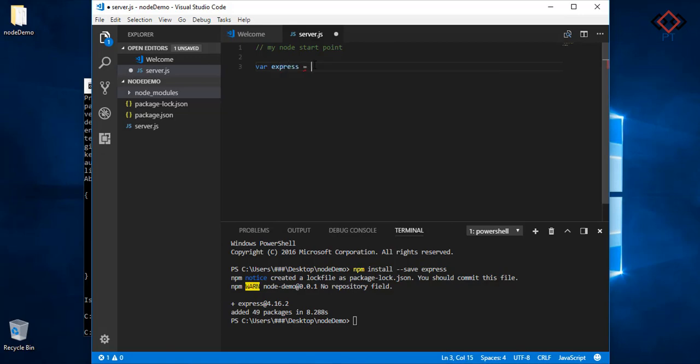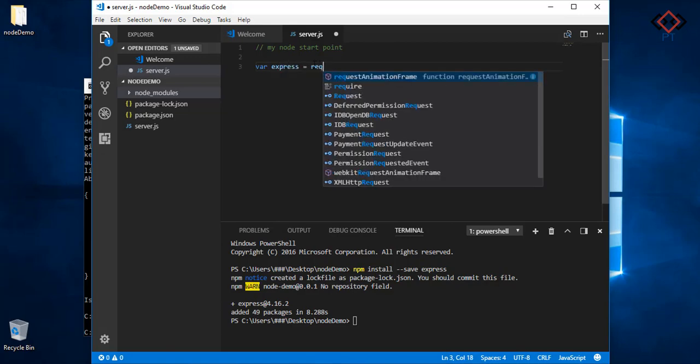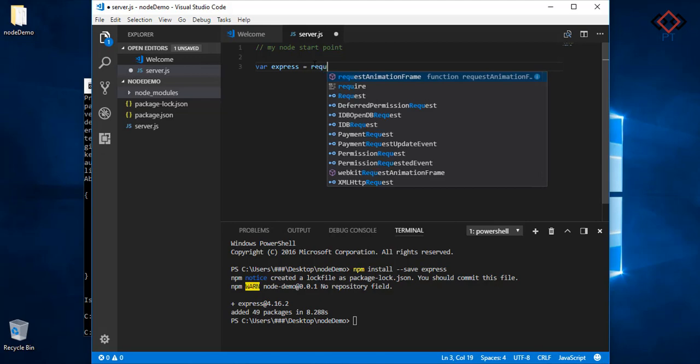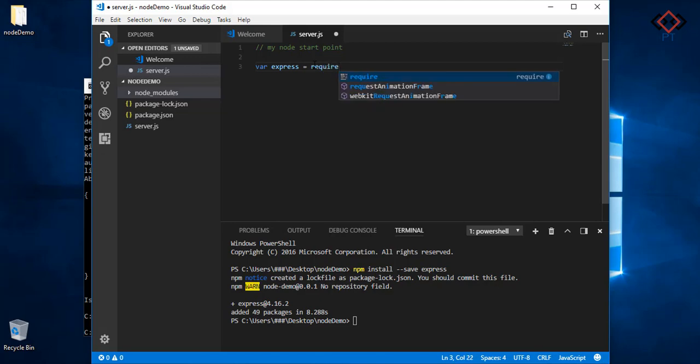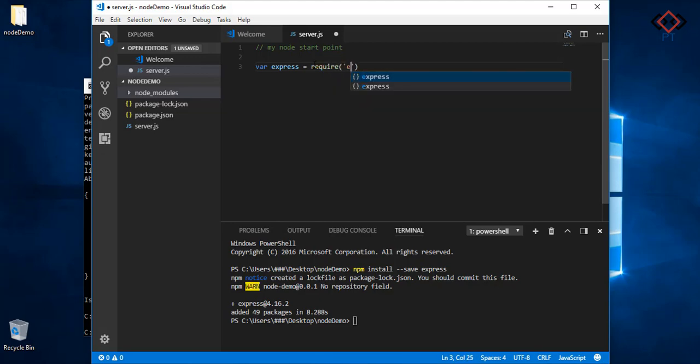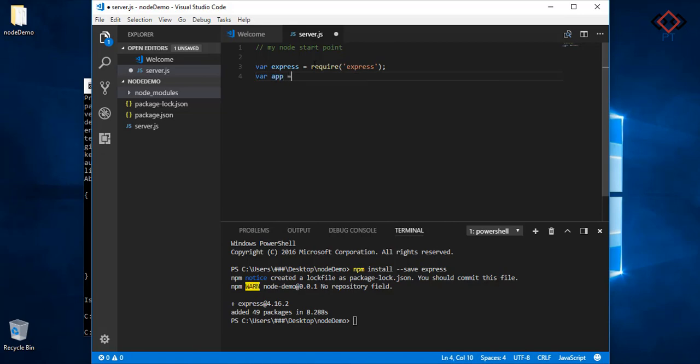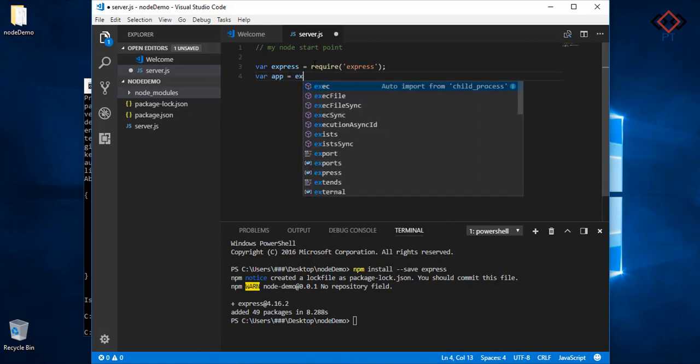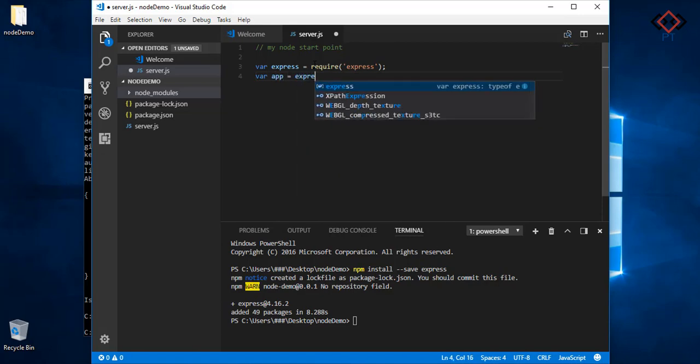Here require is used to import any modules. Also initialize express by typing app equal express and import http module also.